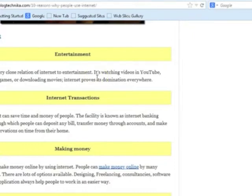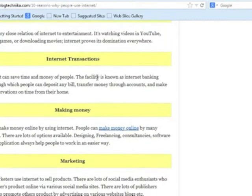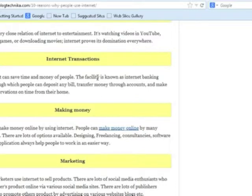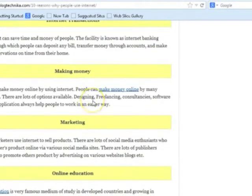Entertainment, such as watching YouTube videos or downloading movies, is also an important and very useful service on the internet. Banking is also offered through internet banking services, which allow you to work with your money and your accounts on the internet at any time, at any place.